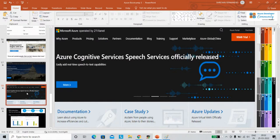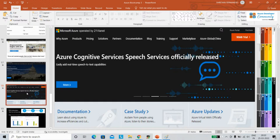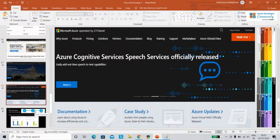Azure China 21Vianet is a separate instance of cloud services located in China, independently operated and transacted by Shanghai Blue Cloud Technology Corporation Limited, a wholly owned subsidiary of Beijing 21Vianet Broadband Data Center. They manage the IaaS and PaaS platforms. Several Azure products plus Office 365, Power BI, and other technologies are available in China, but with some restrictions.